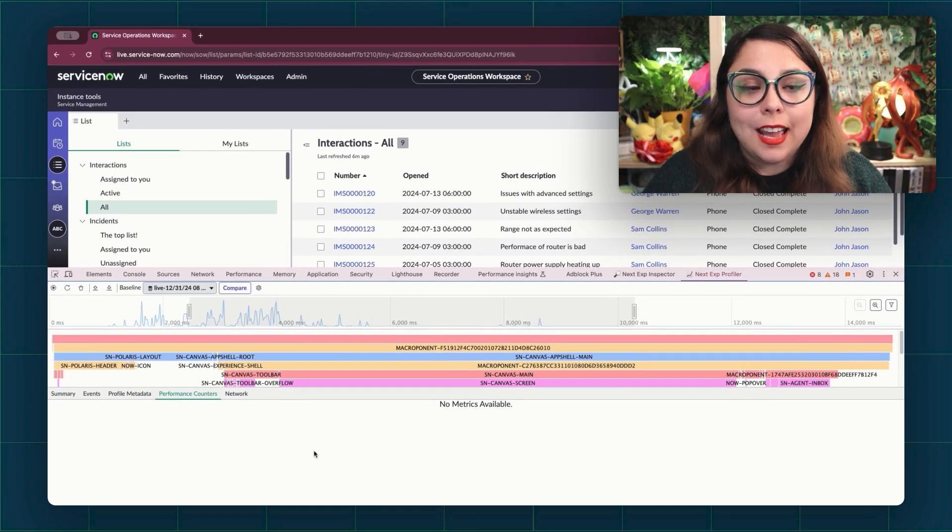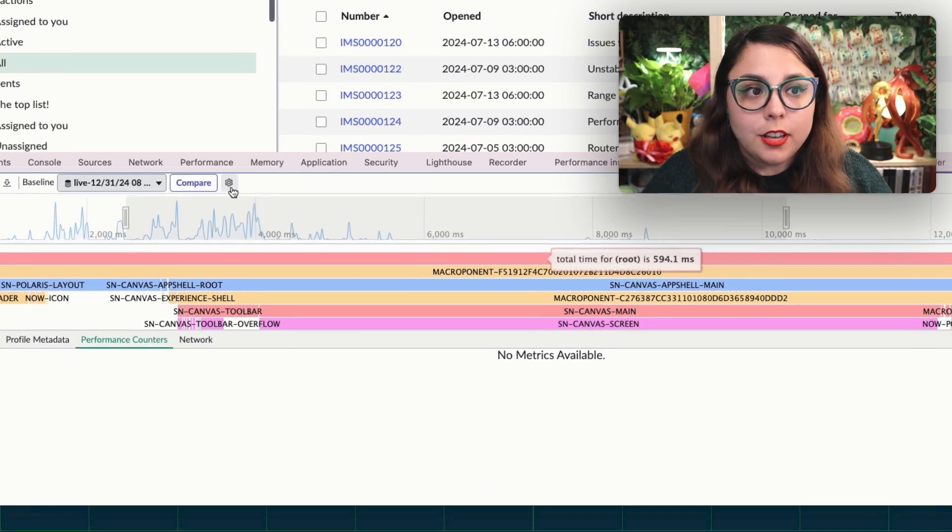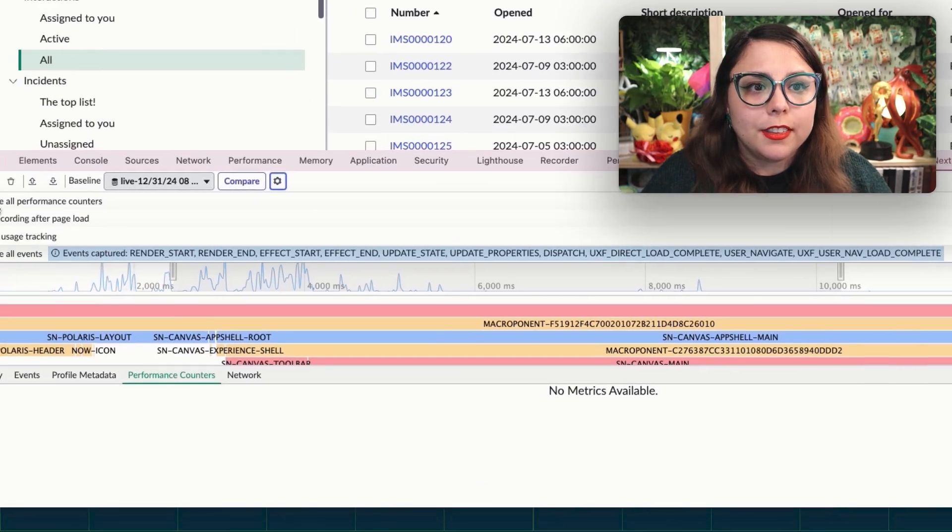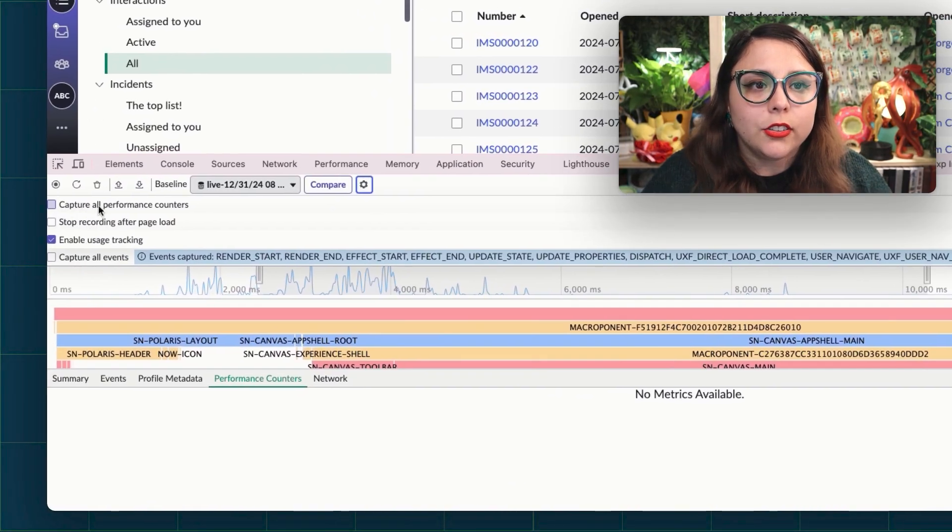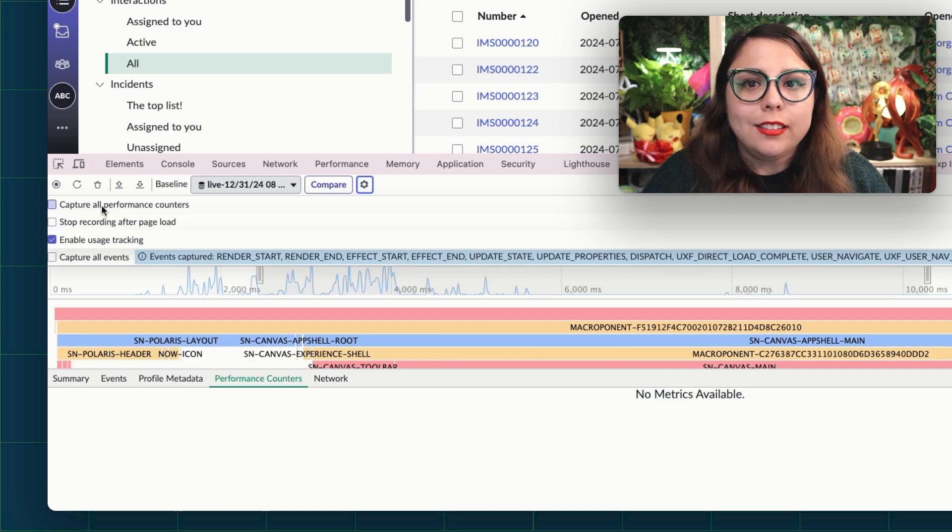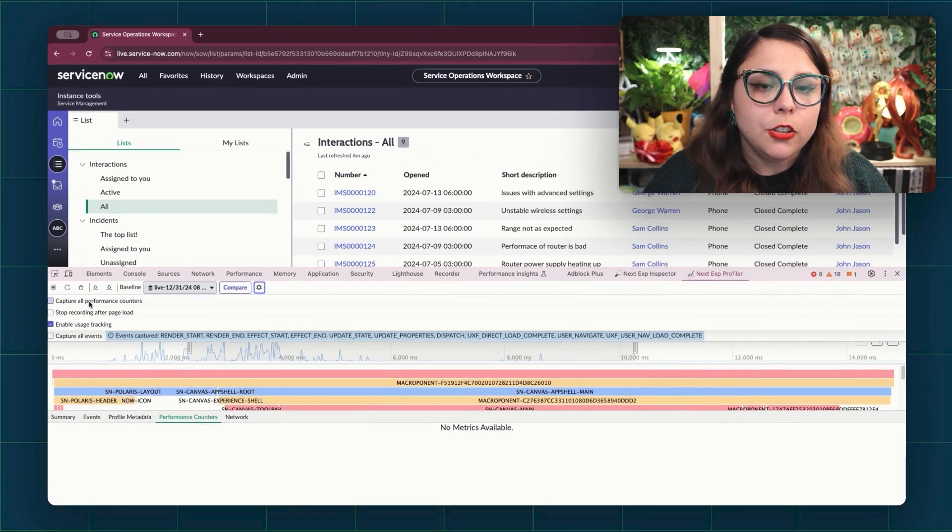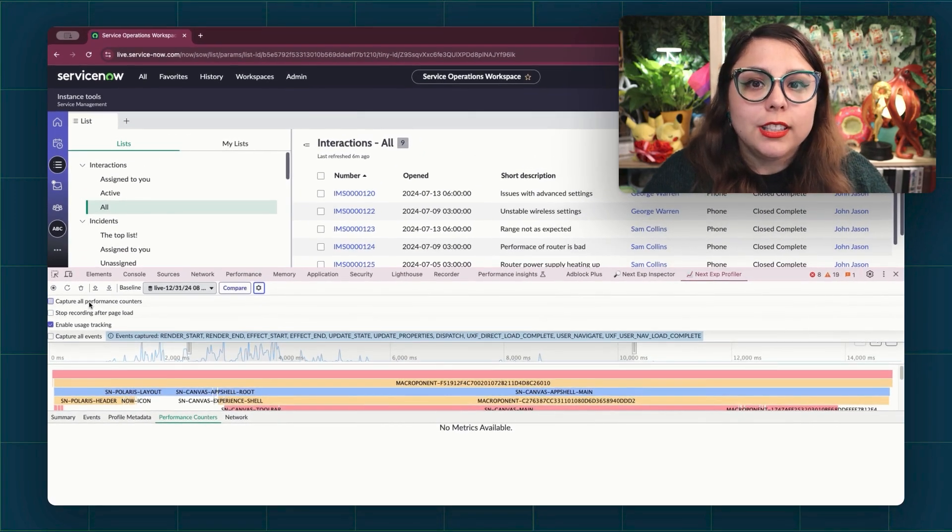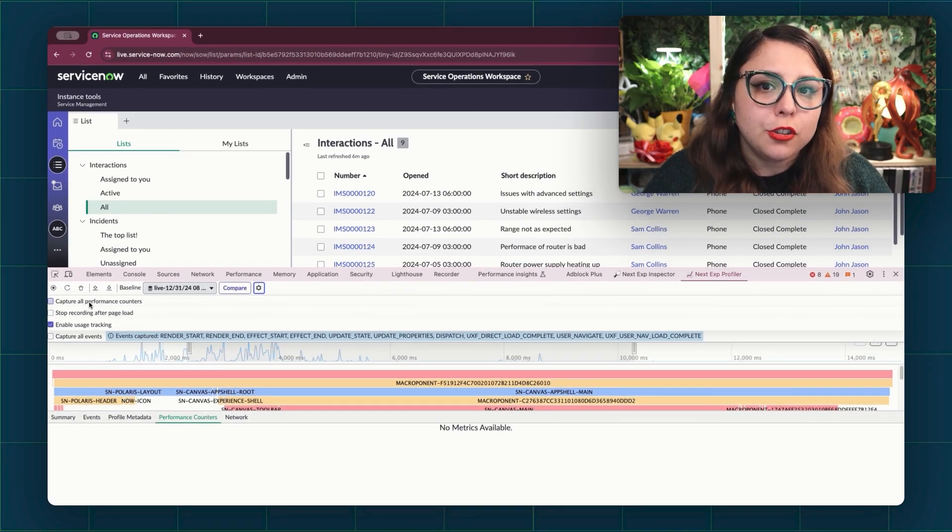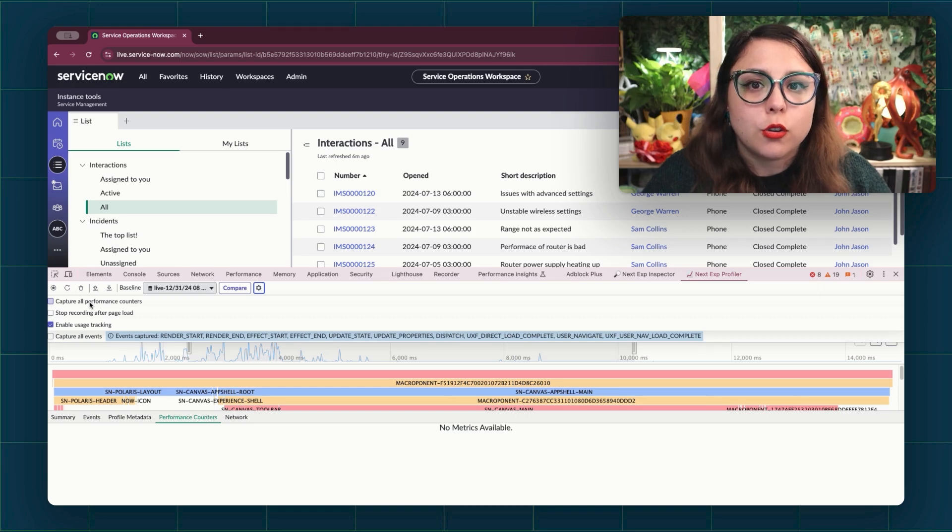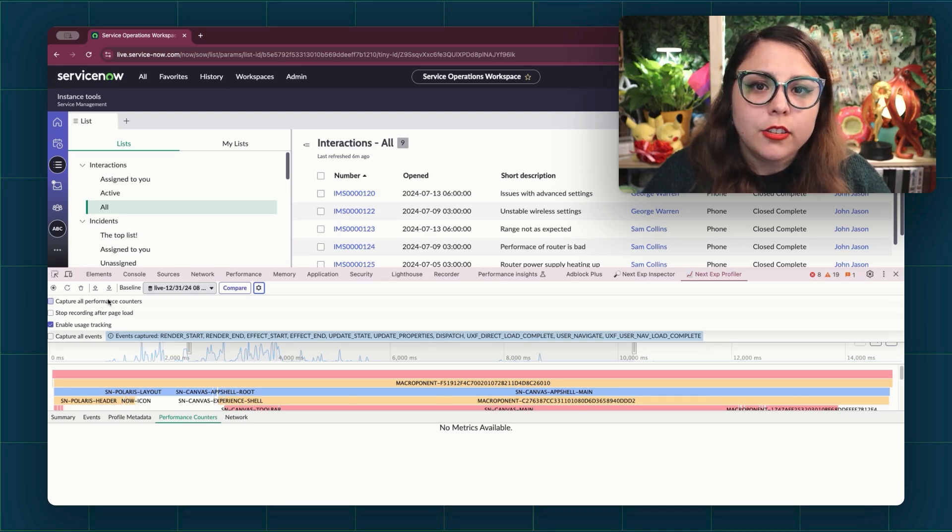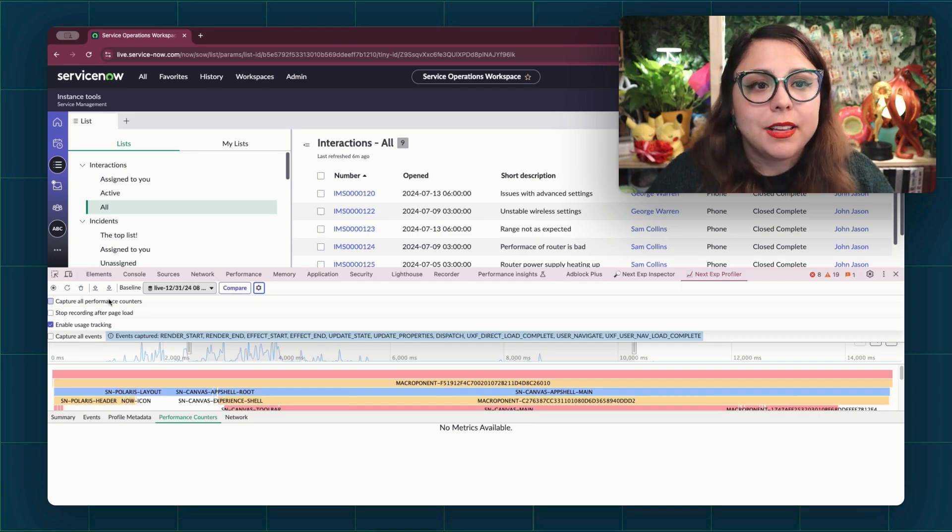Next is the Performance Counters tab. Going back to the settings, one of the settings up here is Capture All Performance Counters. When this is enabled, the Performance Counters tab will list different kinds of counters captured during the current recording. These can include things like the API Methods Timing Histogram or Page DOM Element Counters.